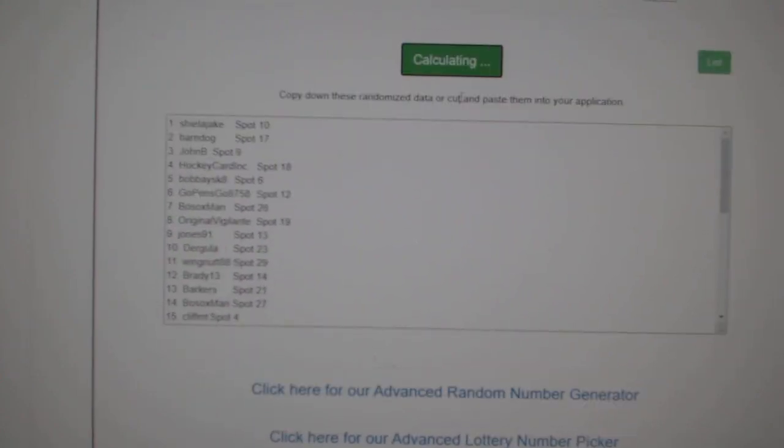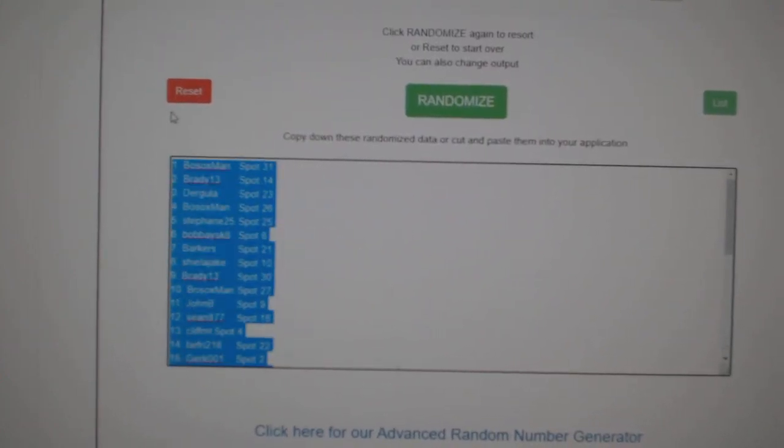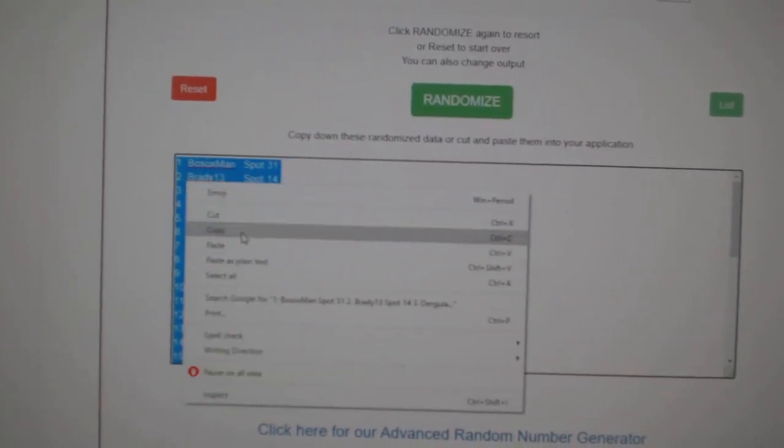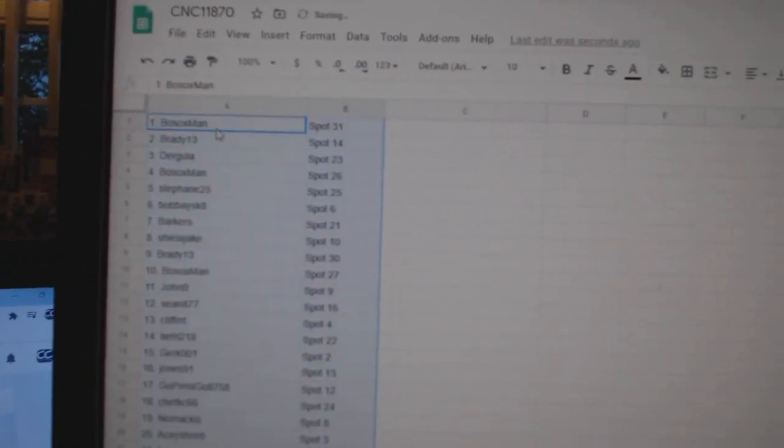Three times starting with all the names. One, two, three, copy, paste.